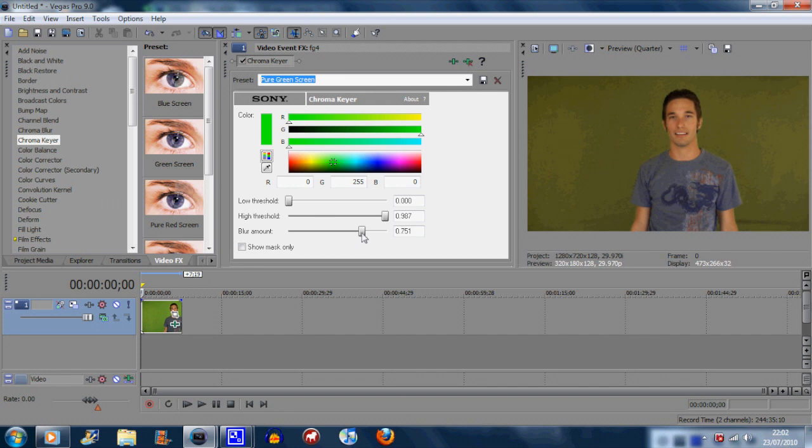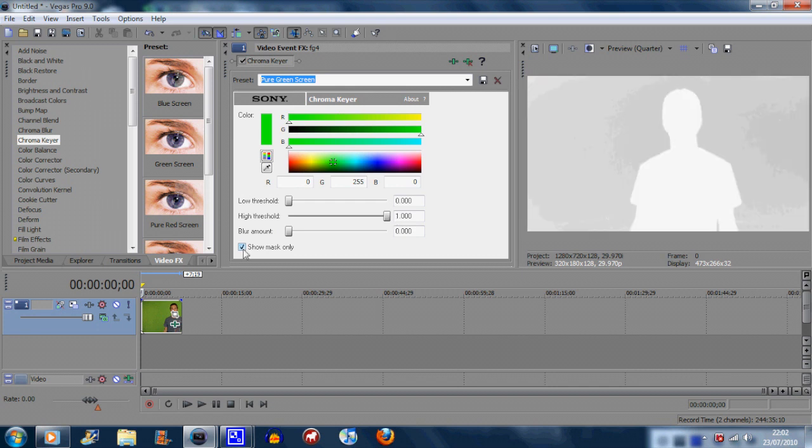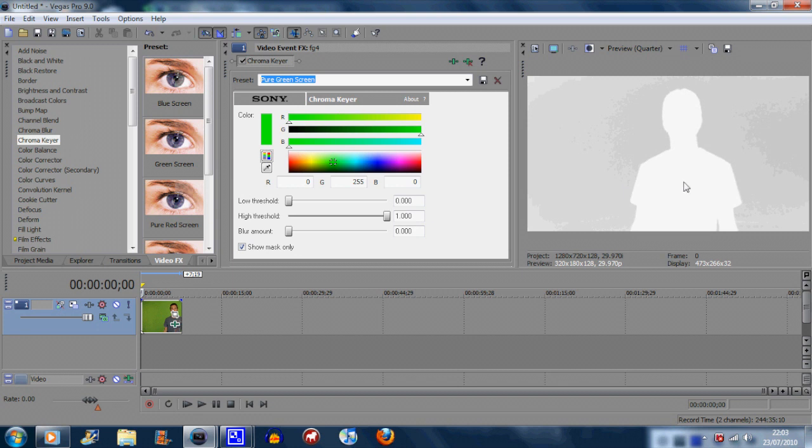So first of all you need to click this and check the box show mask only. Now you should get a white and a black image and a little bit of grey as well. Now what you've got to do here is make sure that your character here is white, which it is, and make sure all the other parts are black. So you need to increase the low threshold until everything is black, like so.